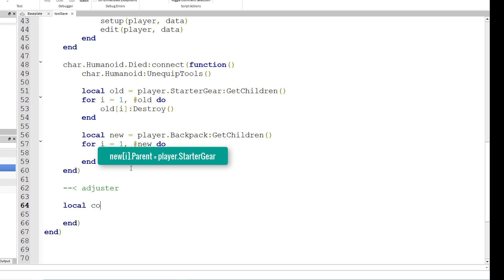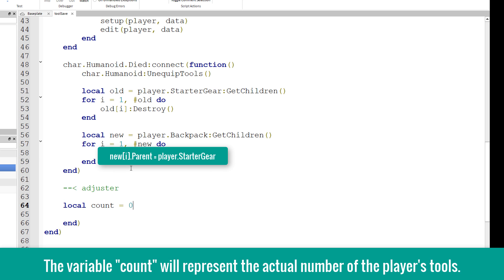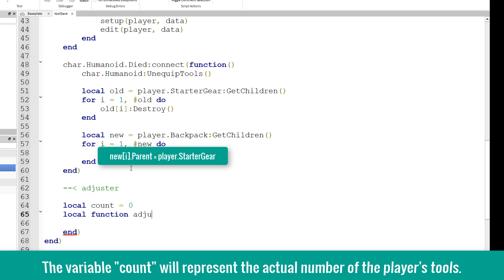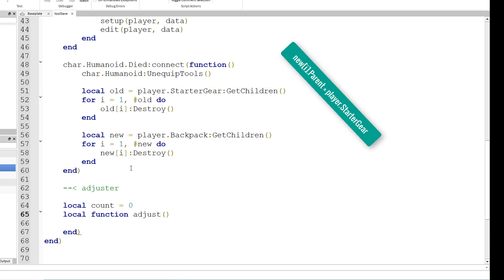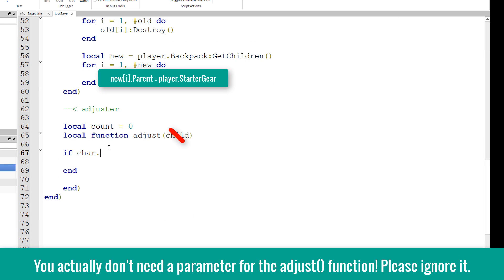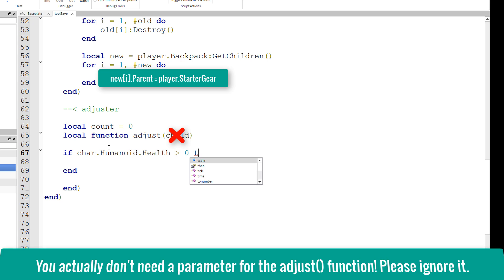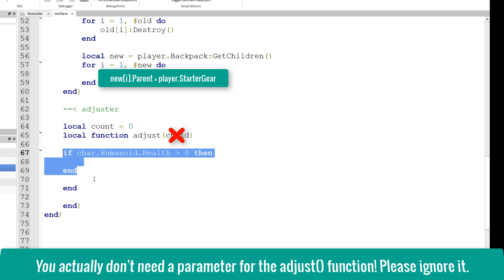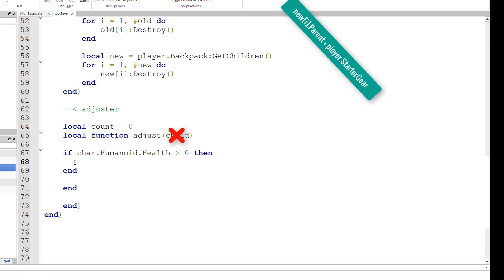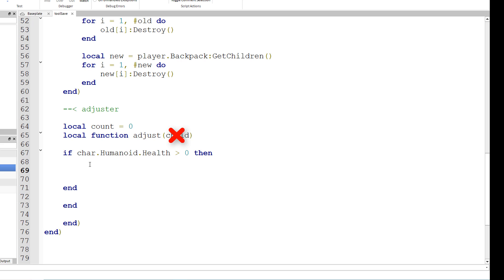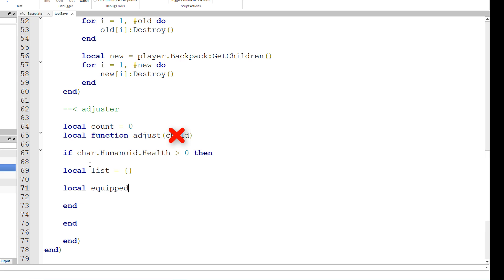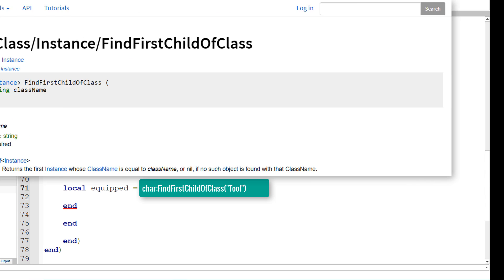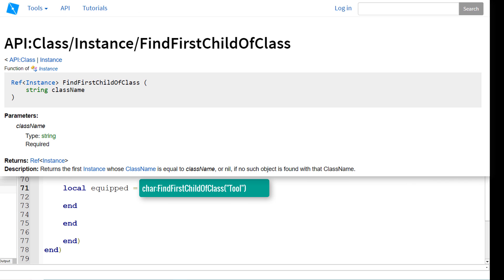Local count equals zero by default, and a local function adjust parenthesis. If char dot humanoid dot health is greater than zero, then this conditional statement is important because we don't want to wipe the player's saved backpack just because the tools in the backpack are removed by default upon death. So after that, local list equals curly braces.